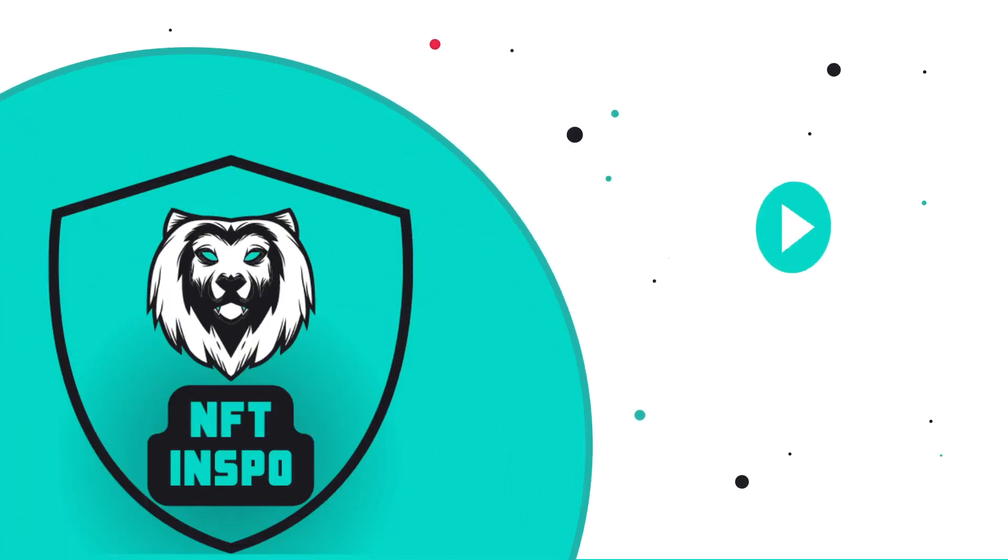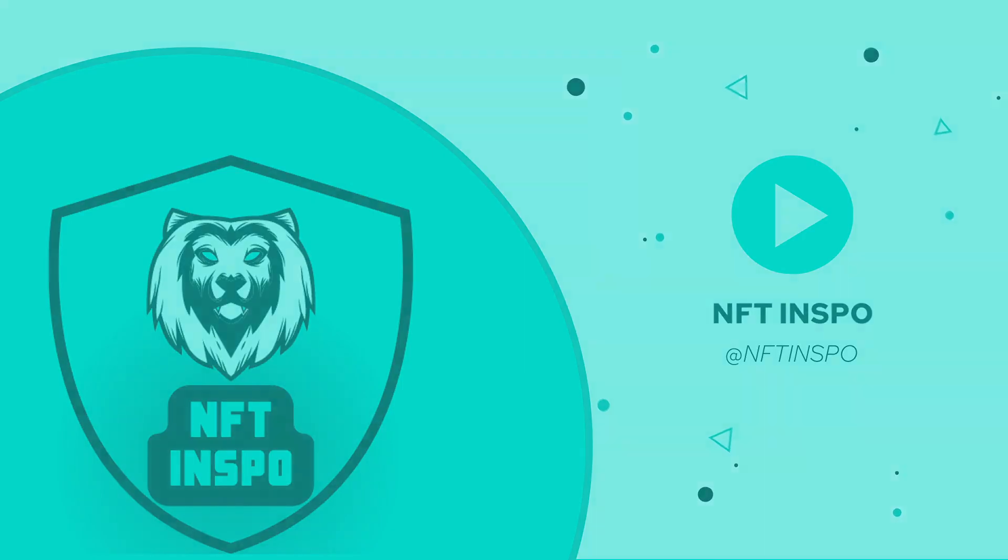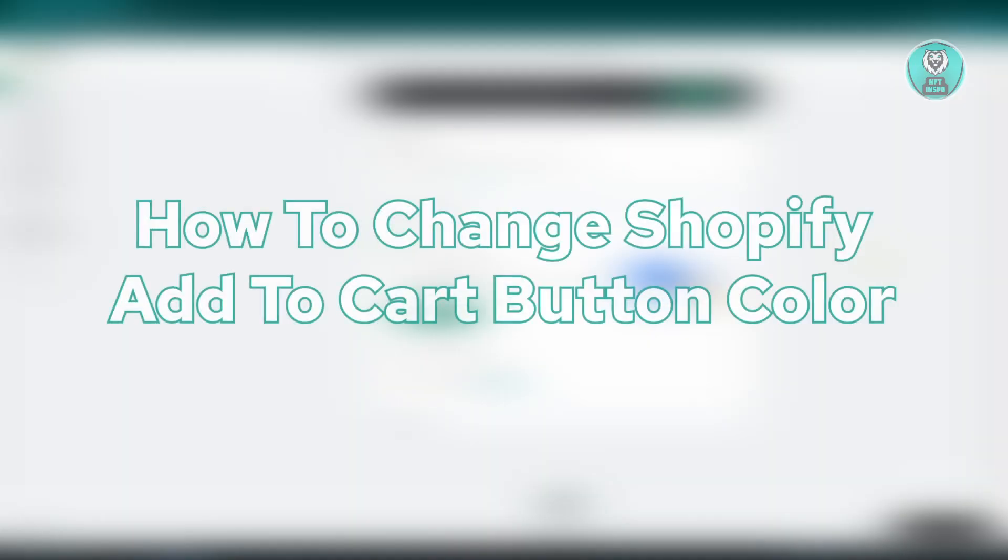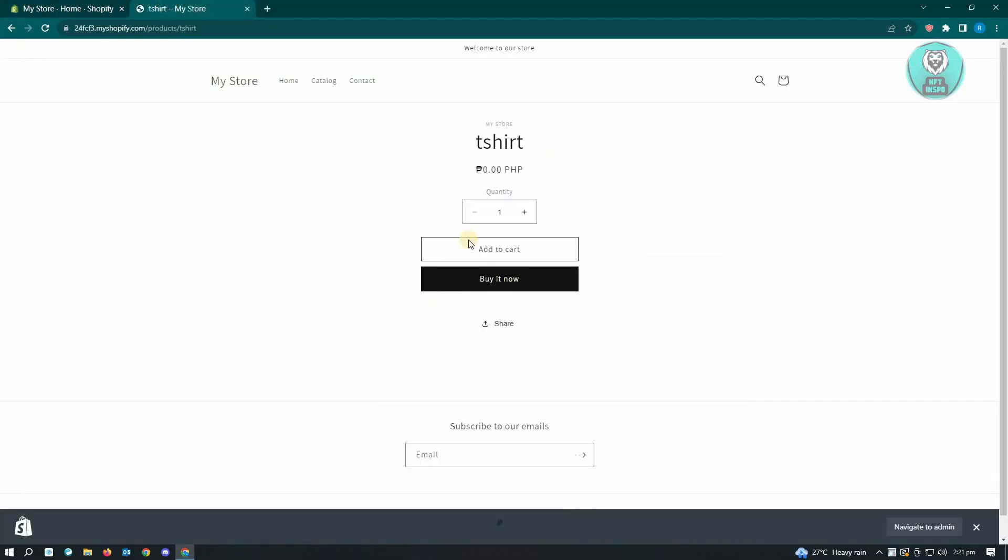Hello and welcome back to Any of the Inspo. For today's video, we are going to show you how to change the Shopify add to cart button color. If you want to change the color for the add to cart button, it is possible on Shopify.